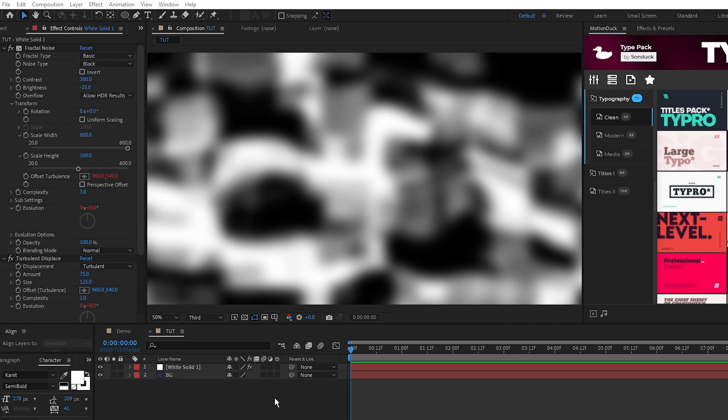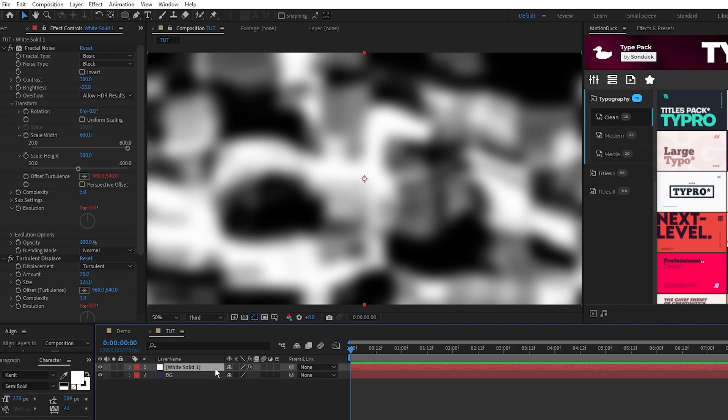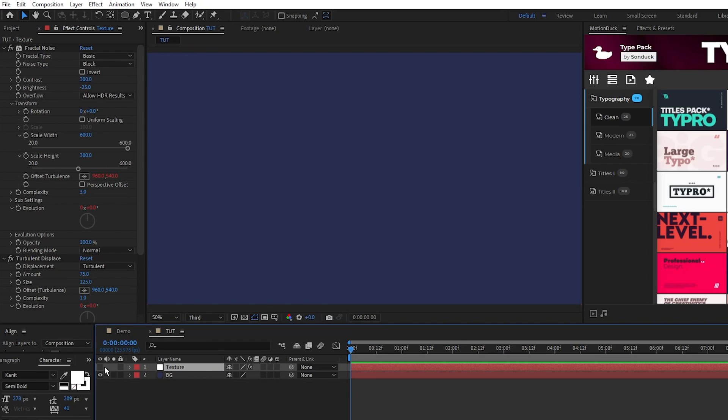Next we're going to set up our first circle layer and map the rim to our texture layer we just made. First off we're going to rename our texture layer to texture and hide it because we're just going to be using it as a map for our other layers.